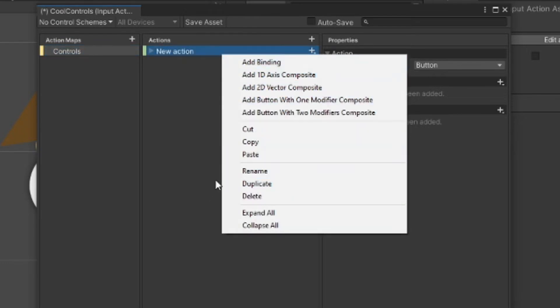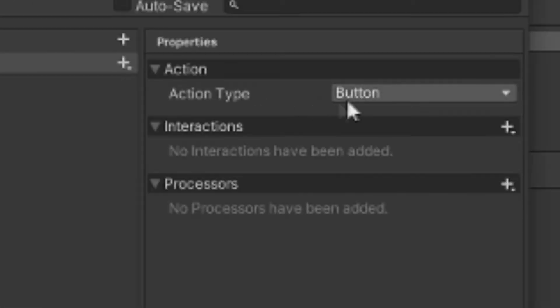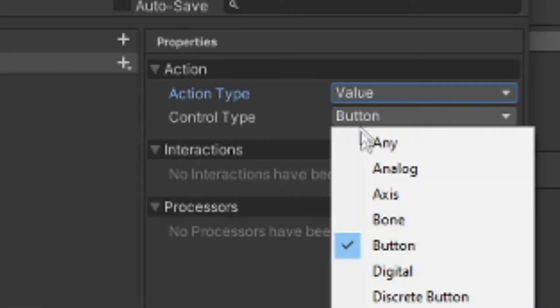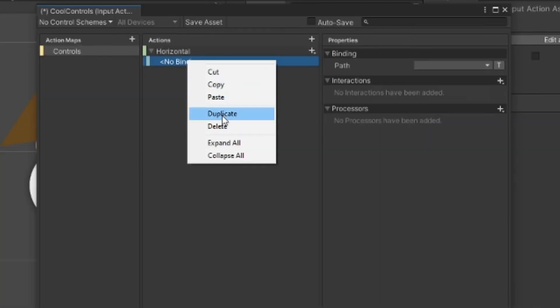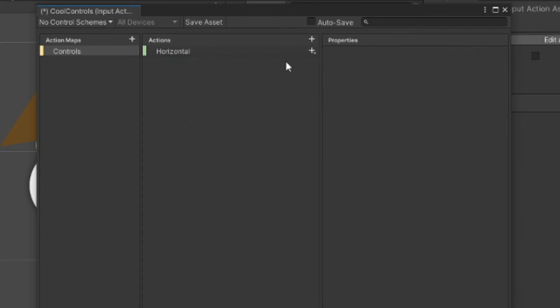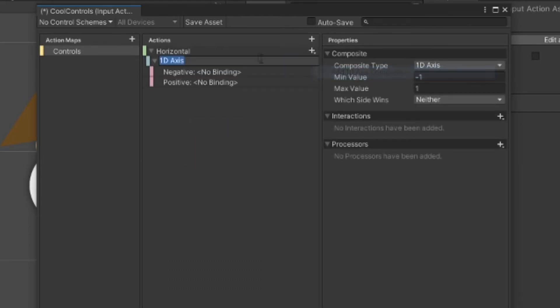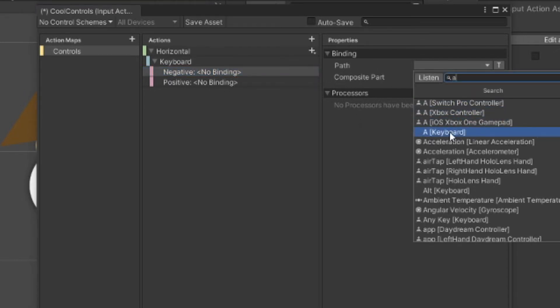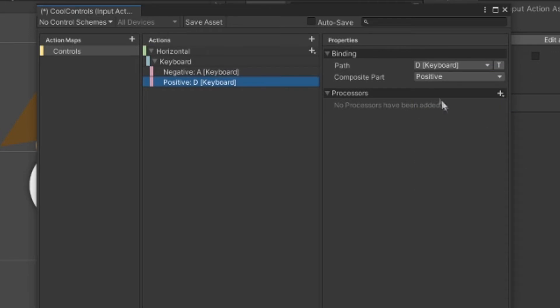We'll make and name our action map, and then let's name our first action horizontal. Change the action type to value and change control type to axis. Now delete this default binding, click the plus and add a 1D axis composite. Rule of thumb with movement: negative is usually left and down, positive is right and up. So let's make the negative A and the positive D.